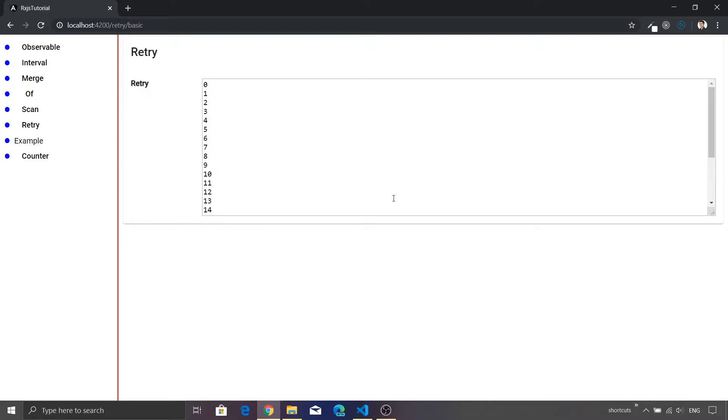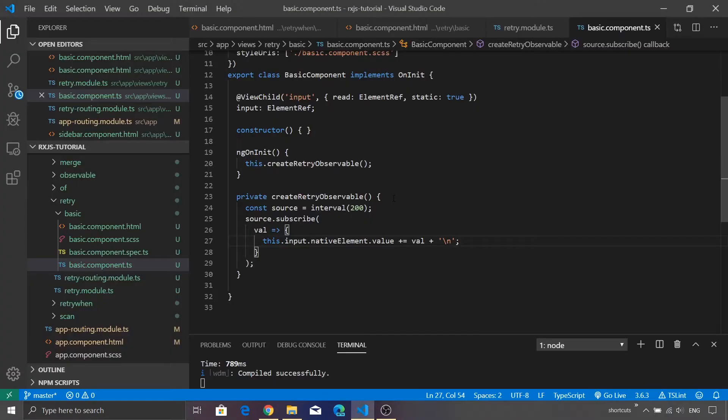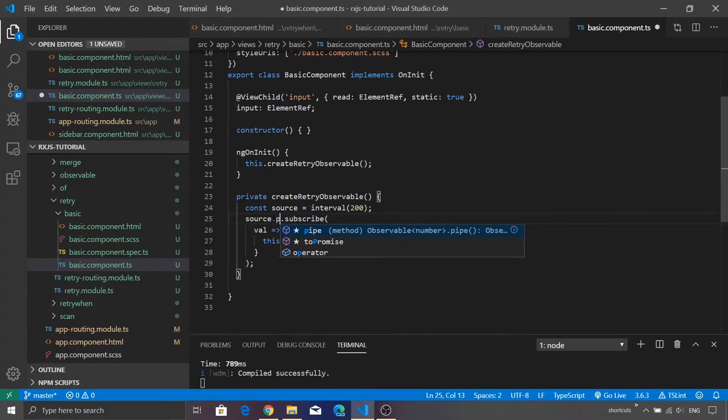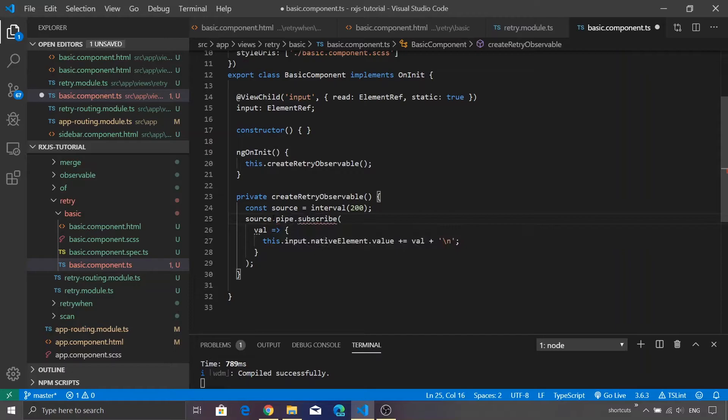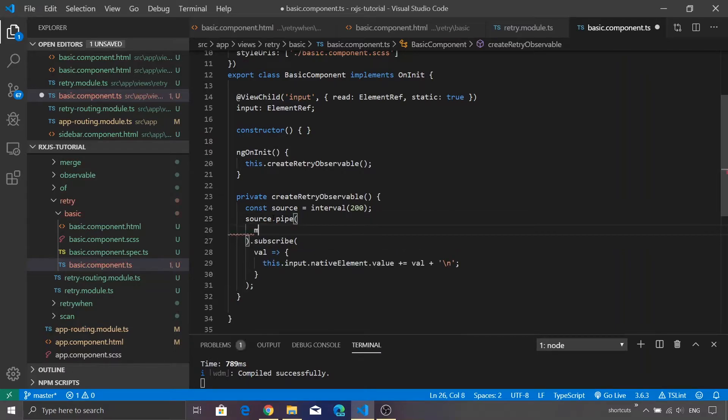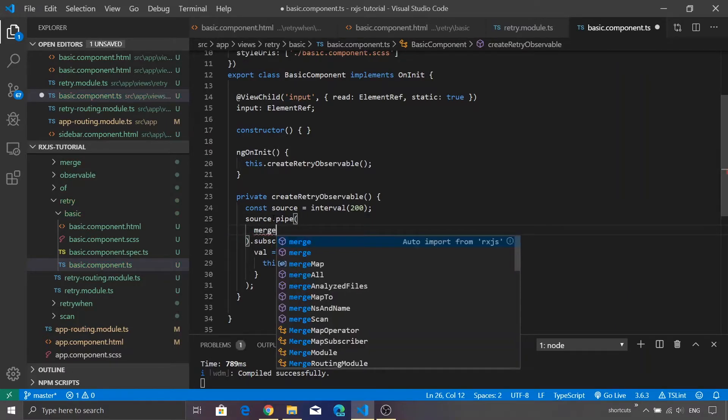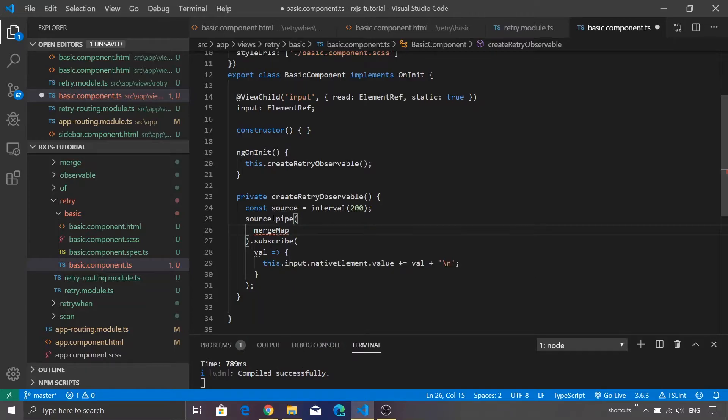Now let's make this thing interesting. We are just going to use a pipe function and what I'm going to do is that I'm going to throw an error if the value becomes more than two.